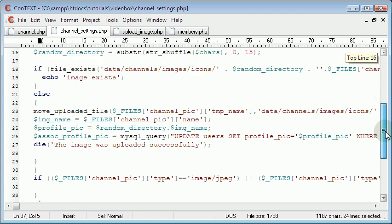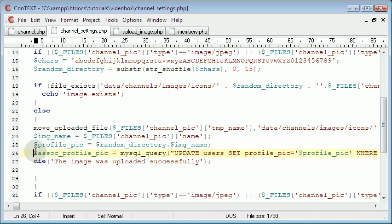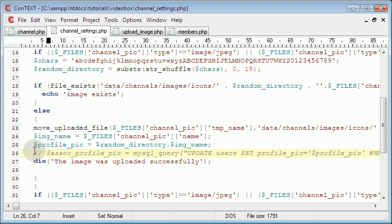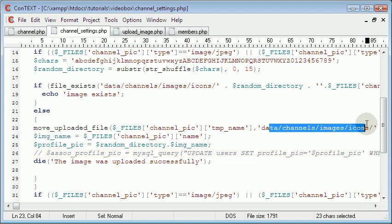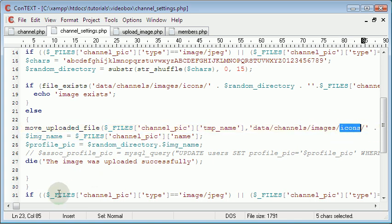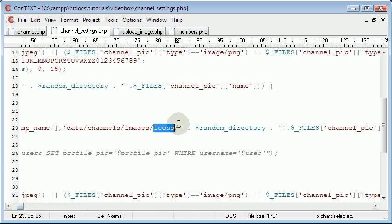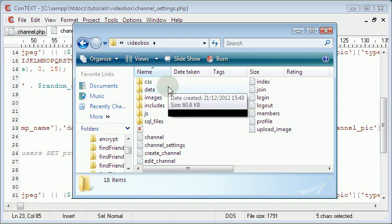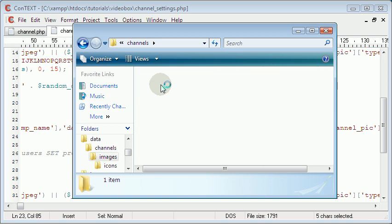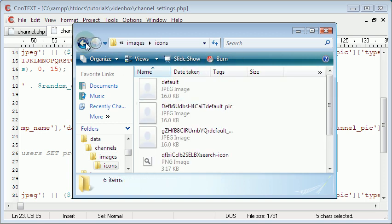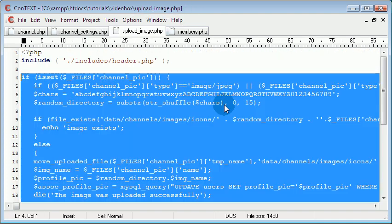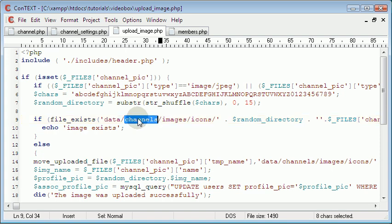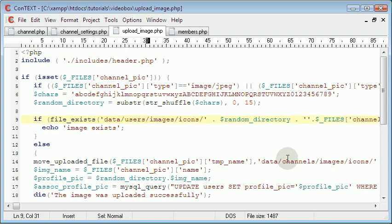Here we want to change move_uploaded_file to channels/images/icons. We need to change the directory it checks and moves to. But that's a good folder to put the channel icons in, but not the profile image icons. So we're going to leave the channel settings the way it is, and on the image upload script we're going to change the directory to users/images/icons. And we need to go to the members page now and change this to users. You need to go back out of the channels folder and create a new one called users to hold all the user profile images.